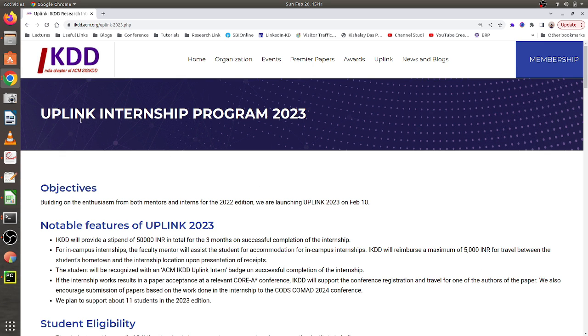If you want to know the details, please stay tuned till the end of this video. If you like the video, please like and share it. If you are new to this channel, please subscribe and hit the bell icon so you get instant notifications. So this is the webpage for the UPLINK Internship Program 2023, organized by IKDD.